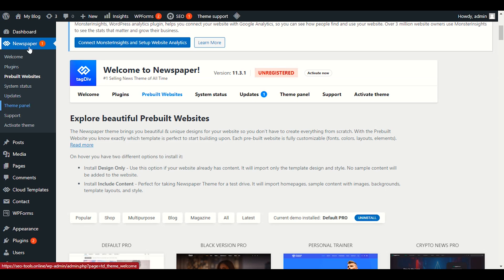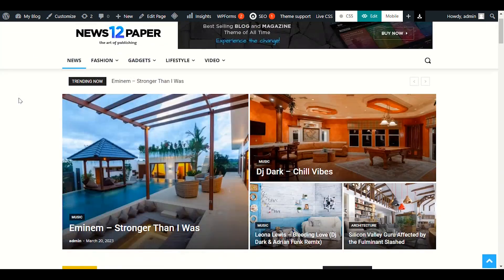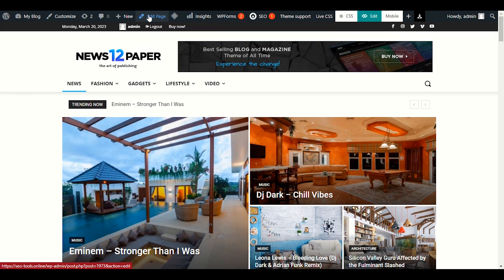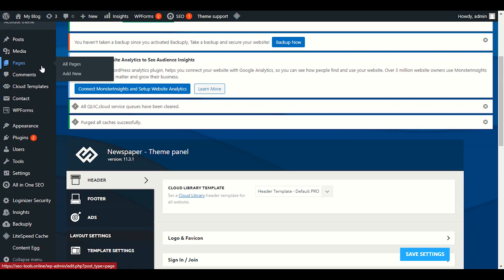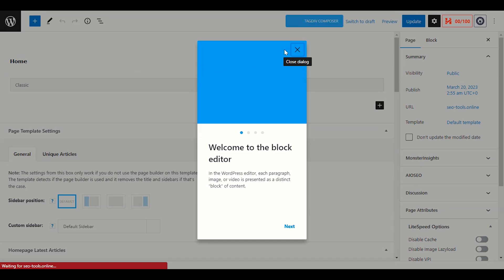After you install the Newspaper demo content, you have an option in the theme panel. Go to the theme panel, or you can open your website, click on 'Visit Site', and it will open in a new tab. You will see the 'Edit Page' option there. If you don't find this option, you can go directly to Pages, find your home page, and click 'Edit with TD Composer'.